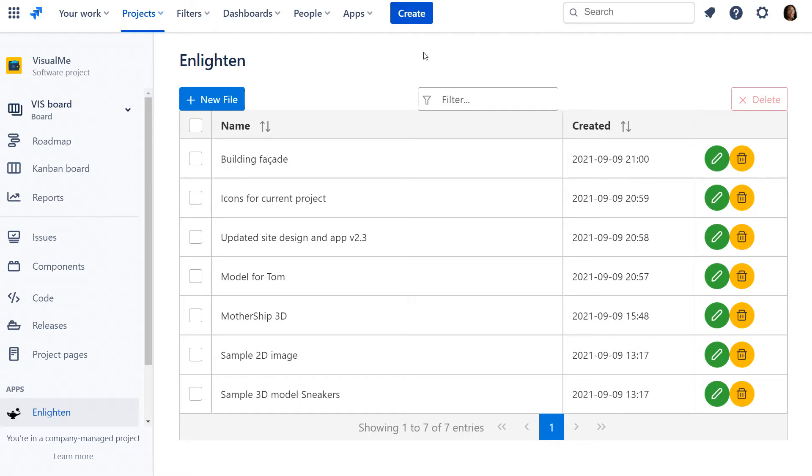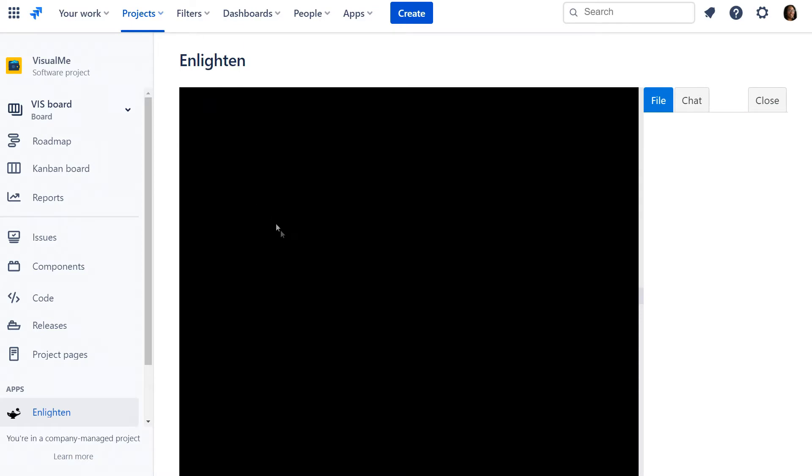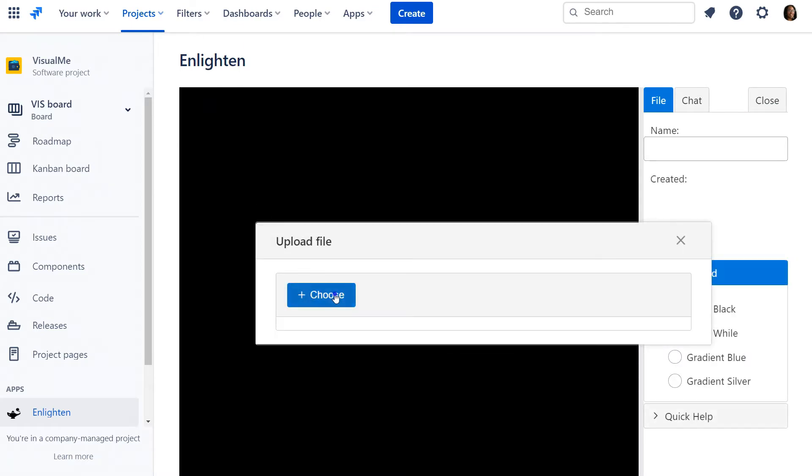This is Stacey the Designer. She has prepared a presentation layout for the company and now she needs to approve it. We create a new bundle in Enlighten and upload the file.